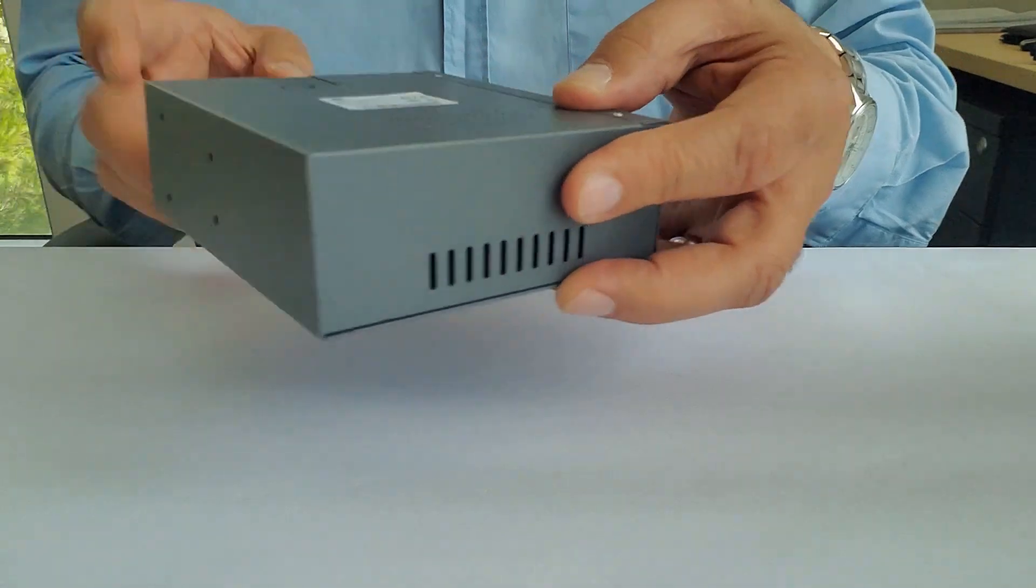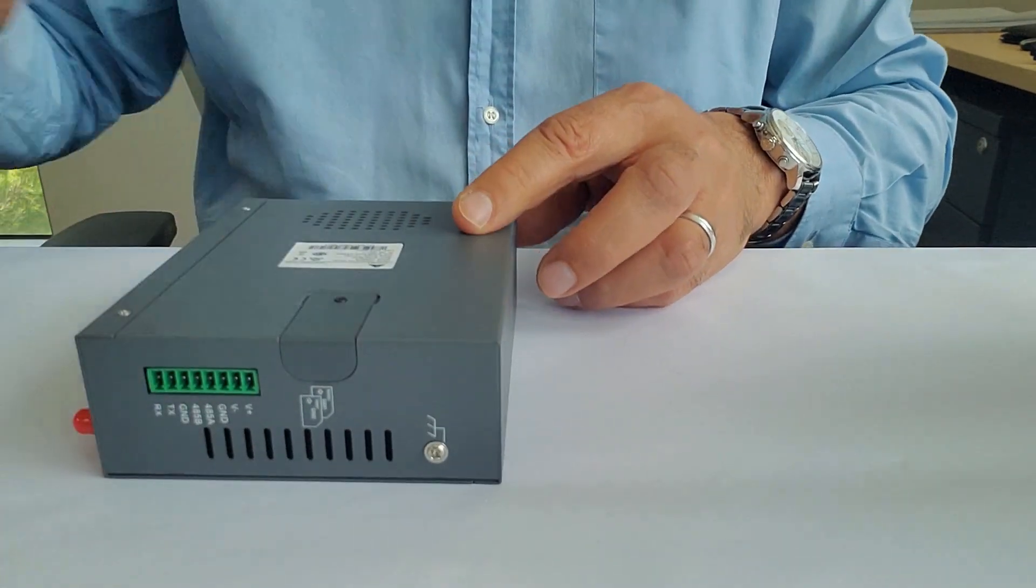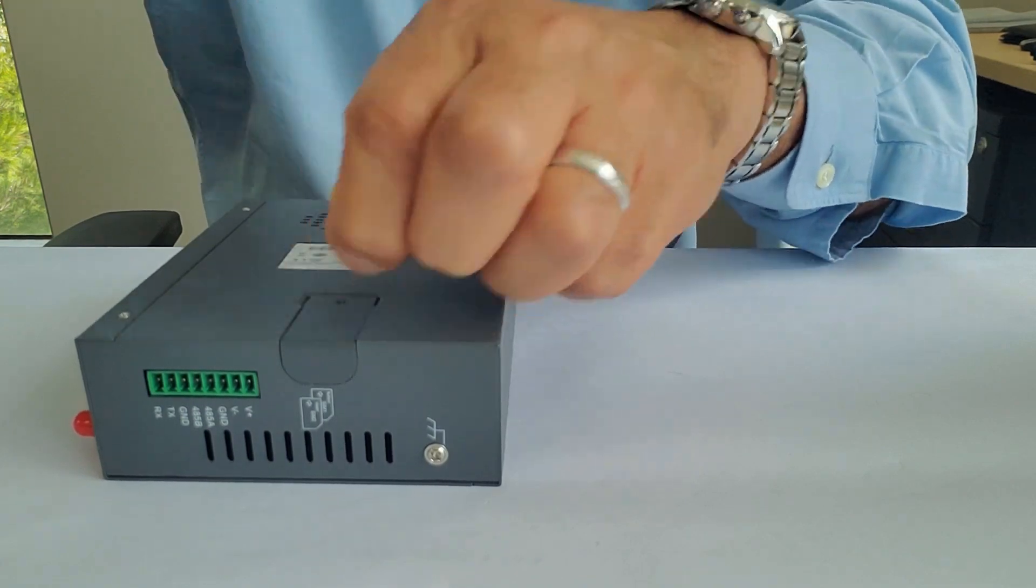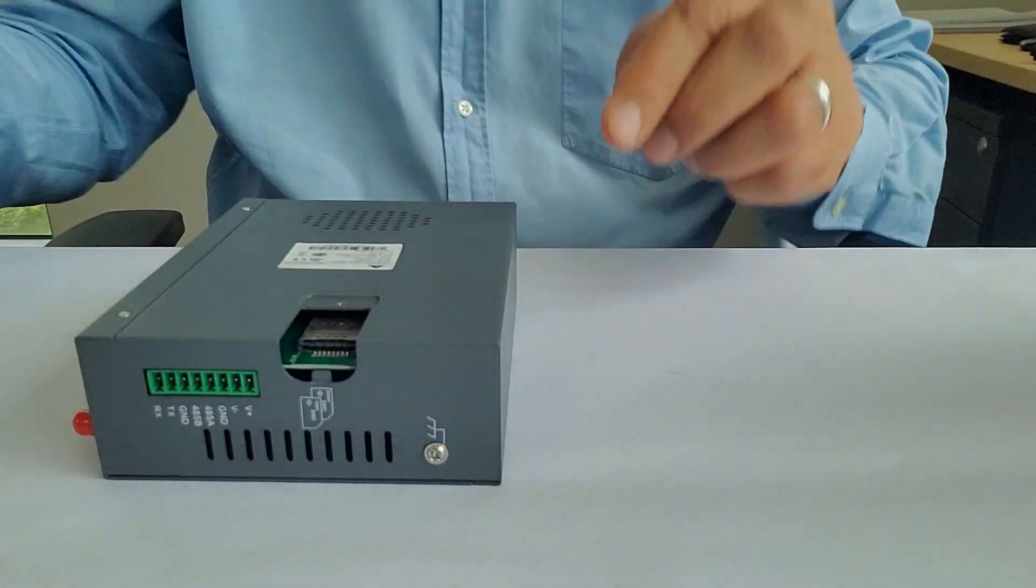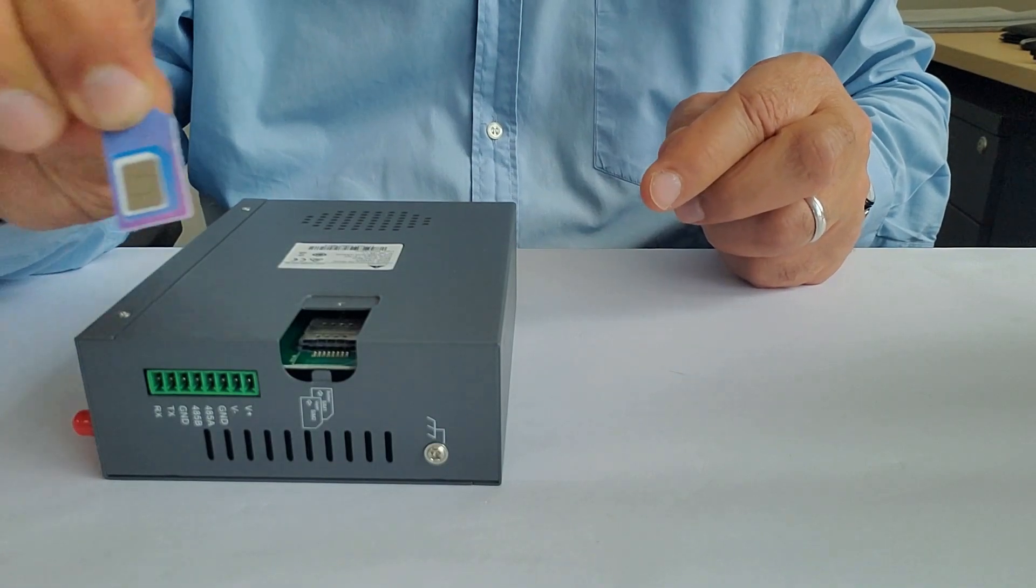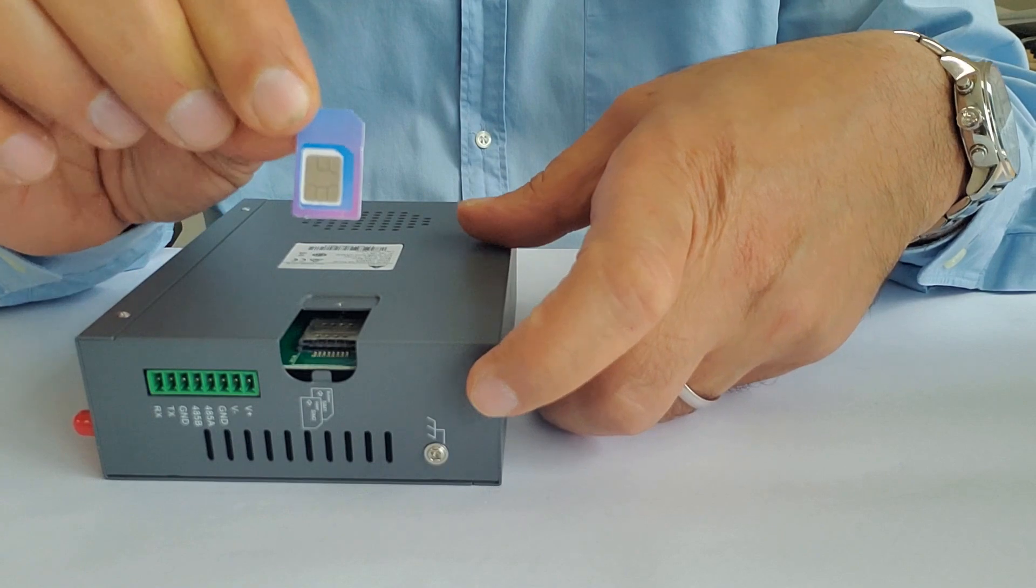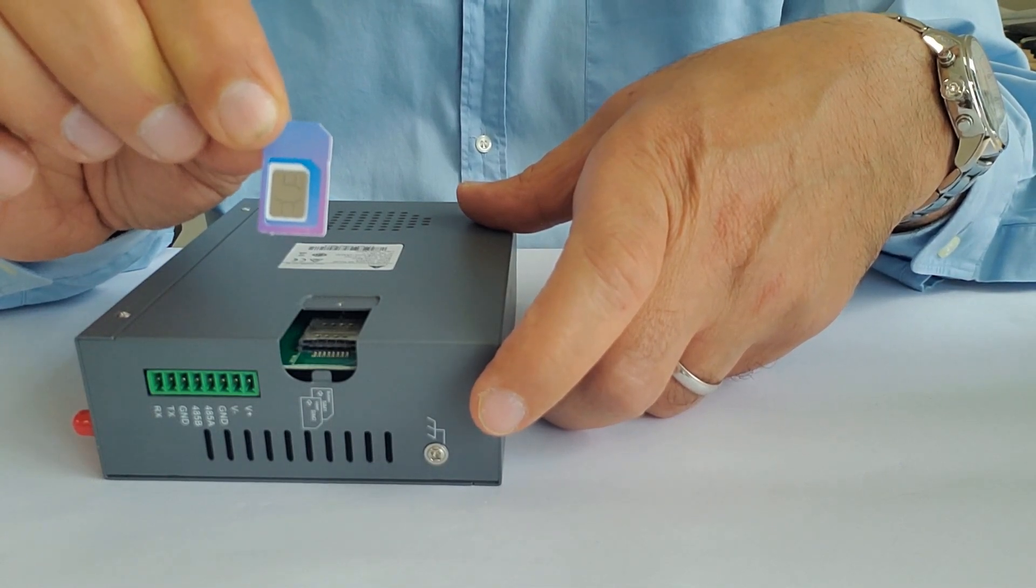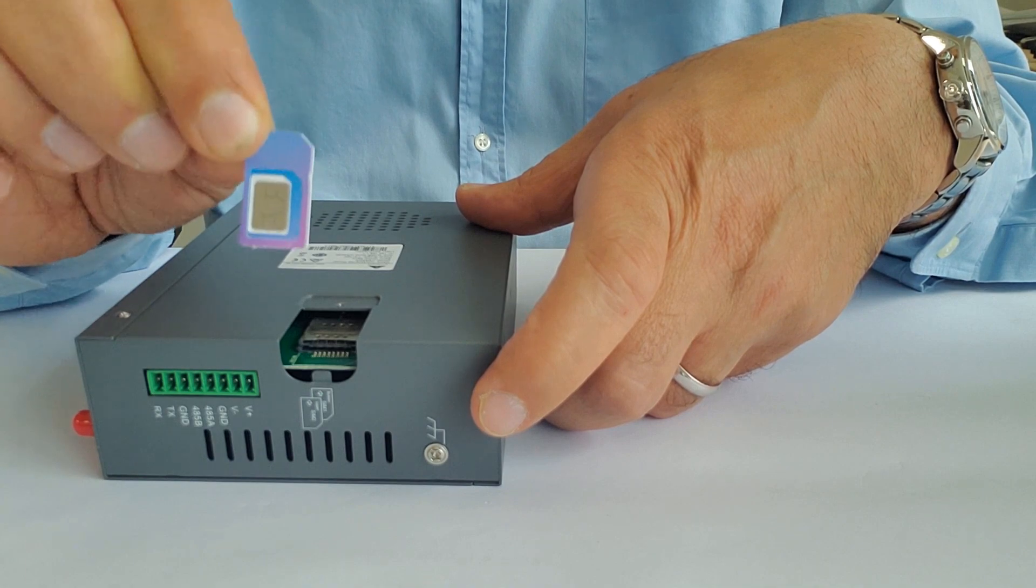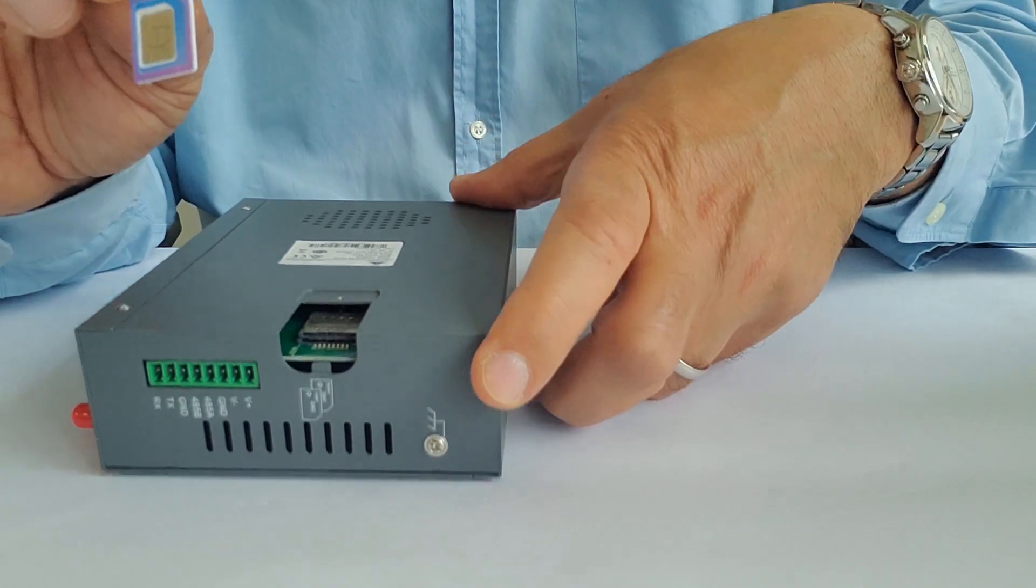The SIM card cover is at the back of the unit, so we need to remove the cover. The SIM card size is the standard size SIM or the mini size. Do not use the micro or the nano size because it may damage the unit, so it needs to be the standard size SIM.